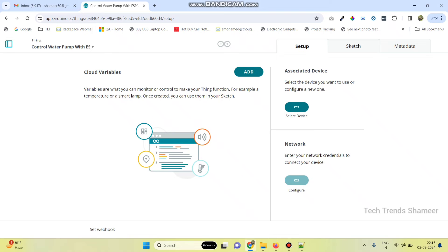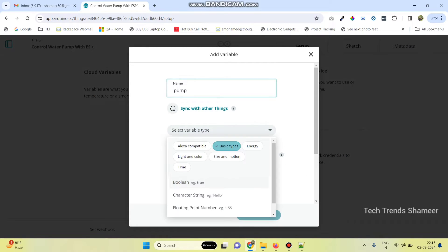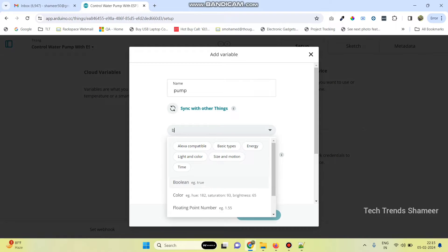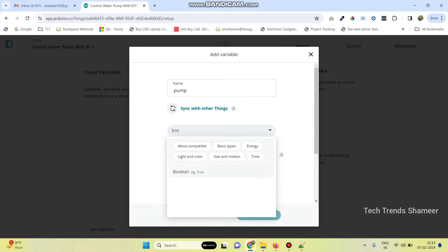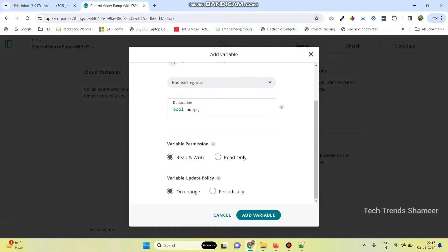Now we need to add a variable. Click on the add button and enter the variable name as 'pump' and select the variable type as boolean. Here we now need to change the settings, then click on the add variable button.